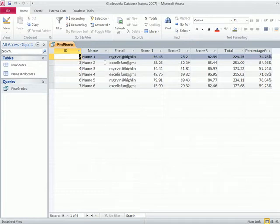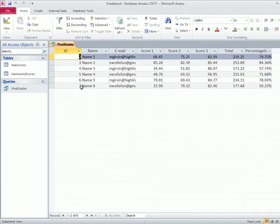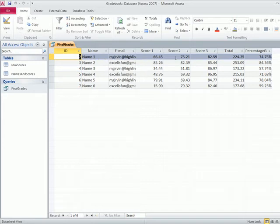So in essence, there's six records. So when we get to Word, we need six letters, one addressed to each person. And each letter will list just the scores and the final grade.